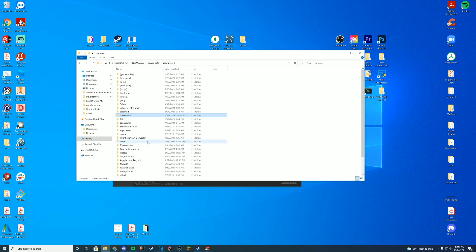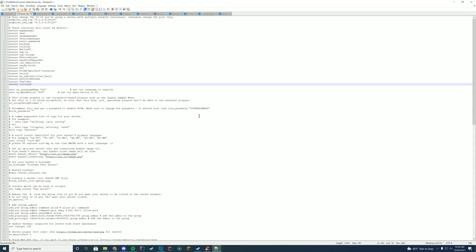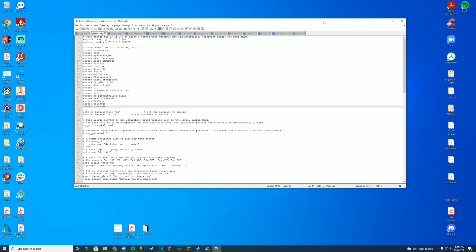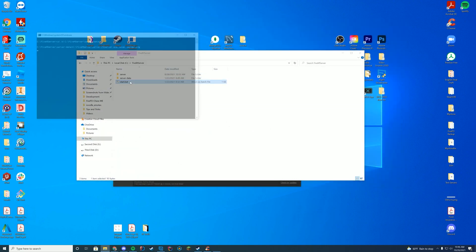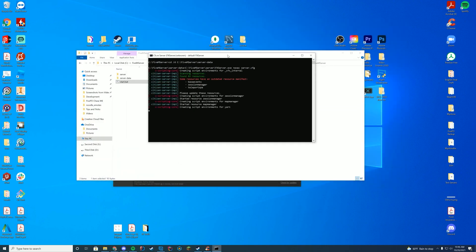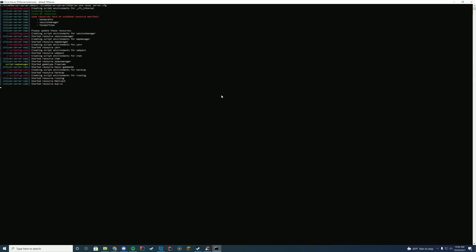And then the folder is just named command. So we go back to our server.cfg file, edit it with notepad or notepad plus plus, and just add ensure commands, because that is the name of the folder we have here. And then if we go ahead and start up our server, the way to see if everything worked properly is to check console and make sure you see started resource command.